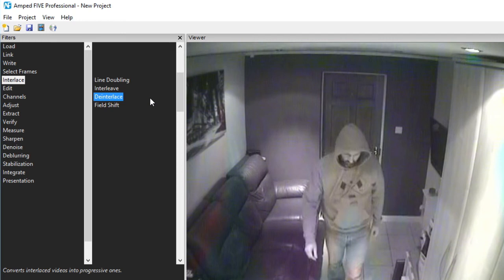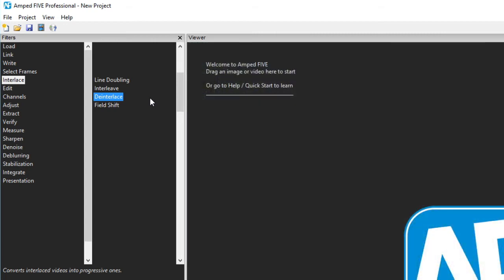Deinterlacing produces a progressive video from an interlaced one with a number of user defined parameters to ensure that the process is completed correctly depending on your input data. The field shift allows for manual adjustments of the field's position in order to retain resolution on an interlaced frame.